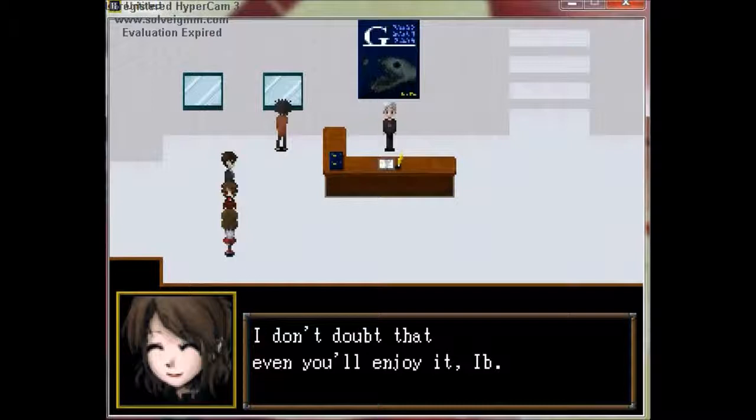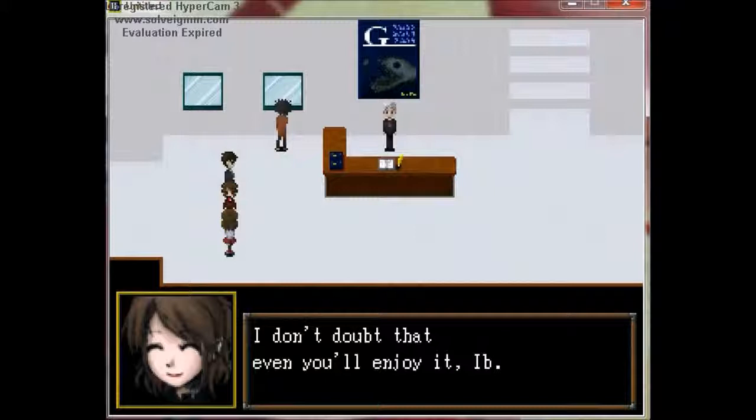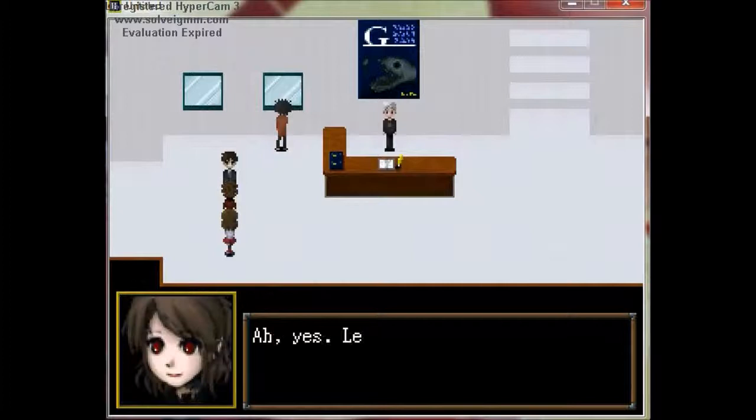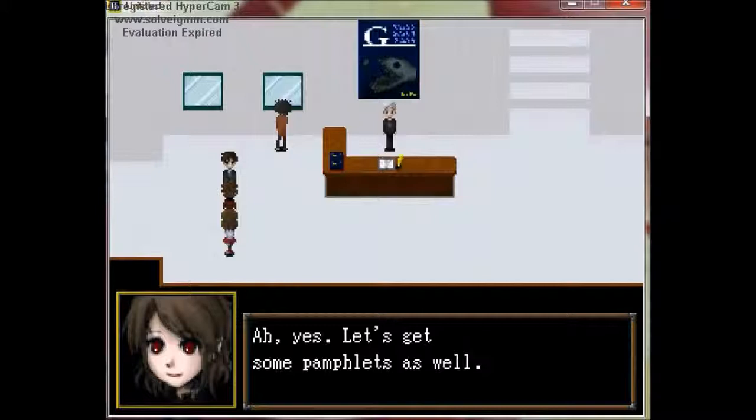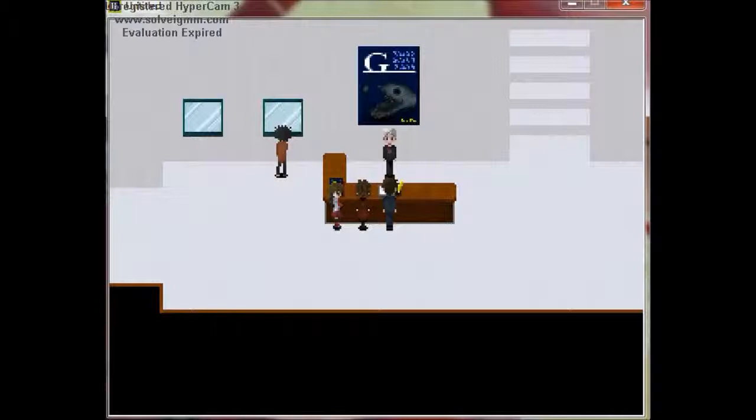I don't doubt that even you'll enjoy it, Ebe. Should we get to the reception desk? Yes we should, so I can actually freaking move on my own. Let's get some pamphlets out as well. I can't read today, okay? Let me move. You want to go on ahead, really Ebe? Oh, alright.